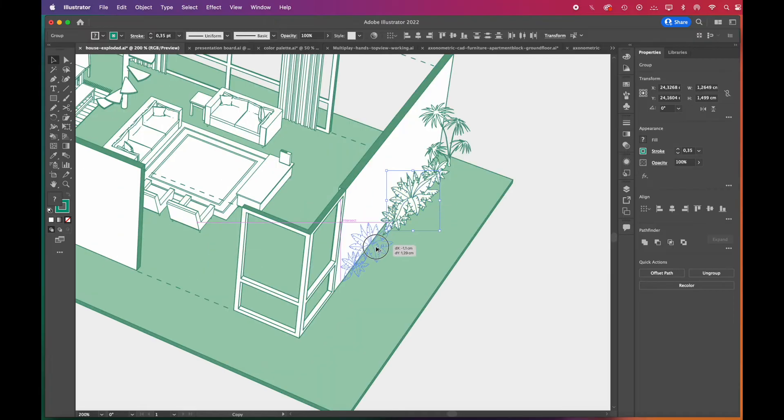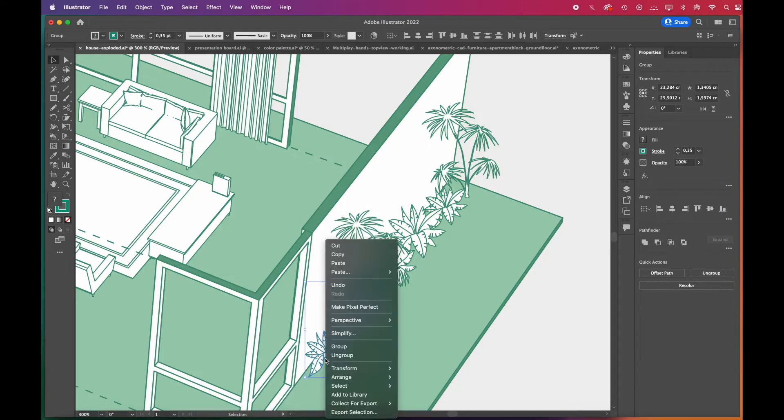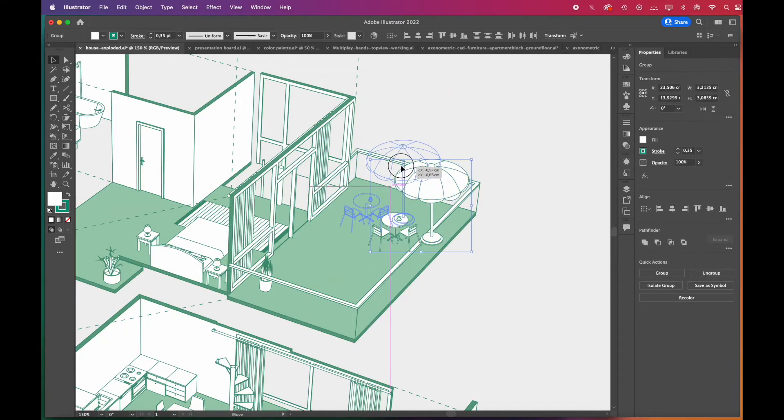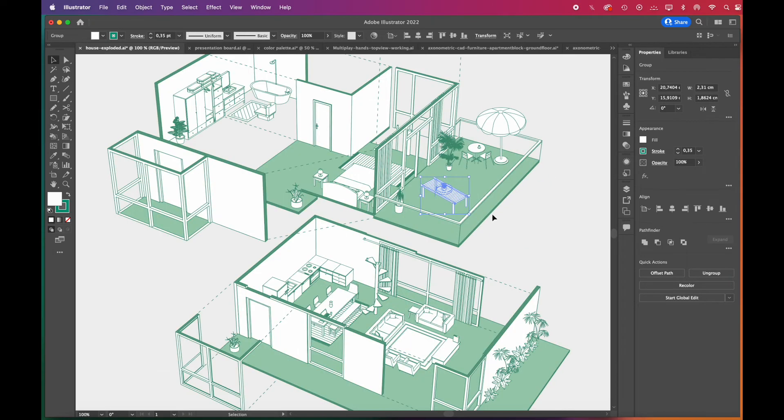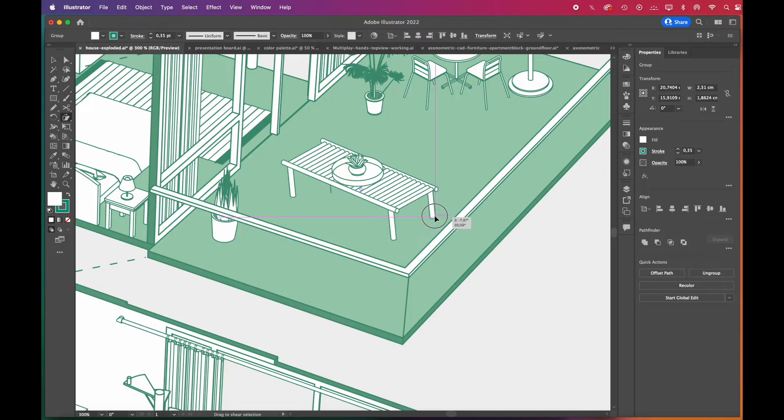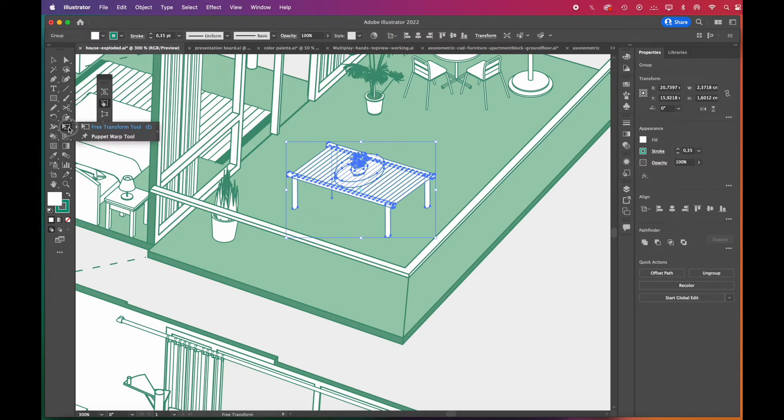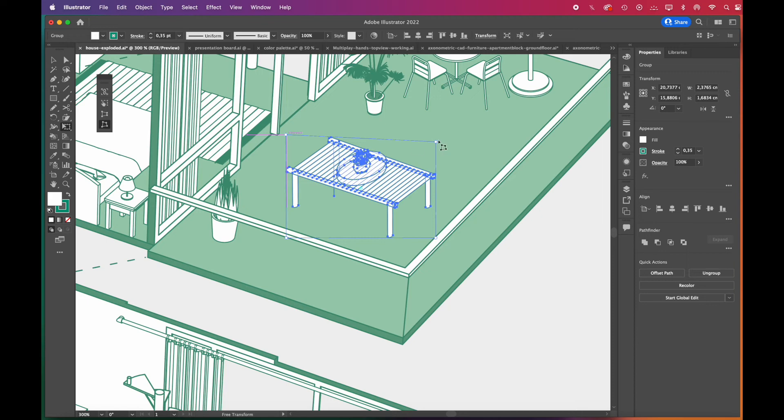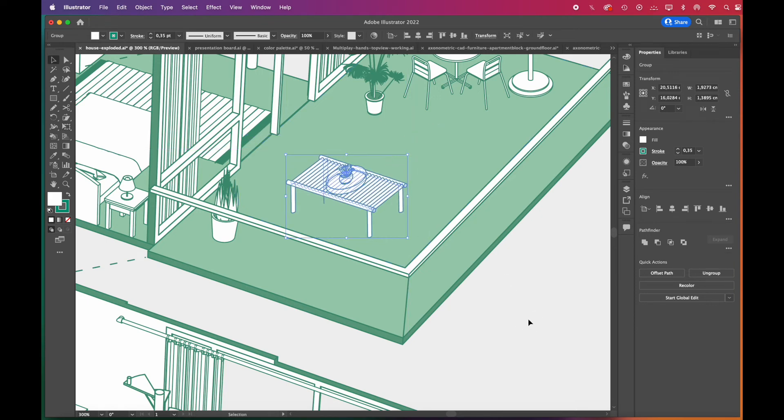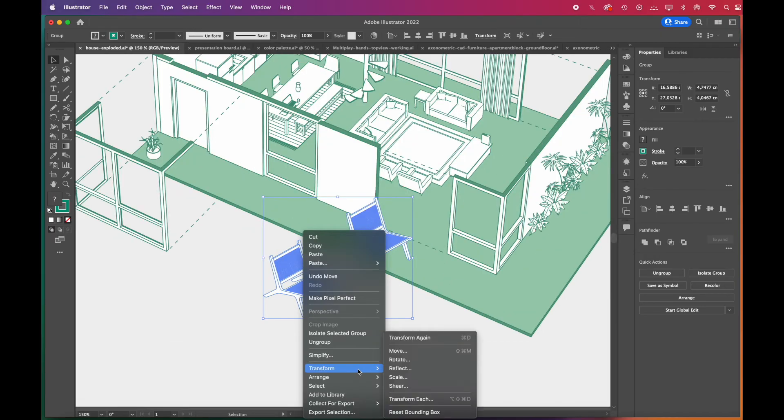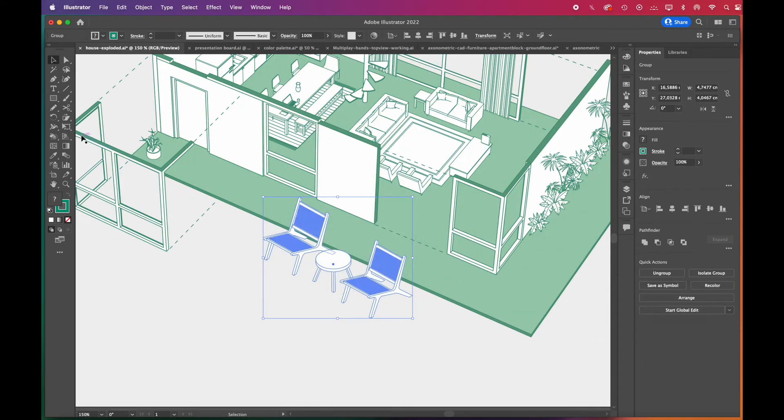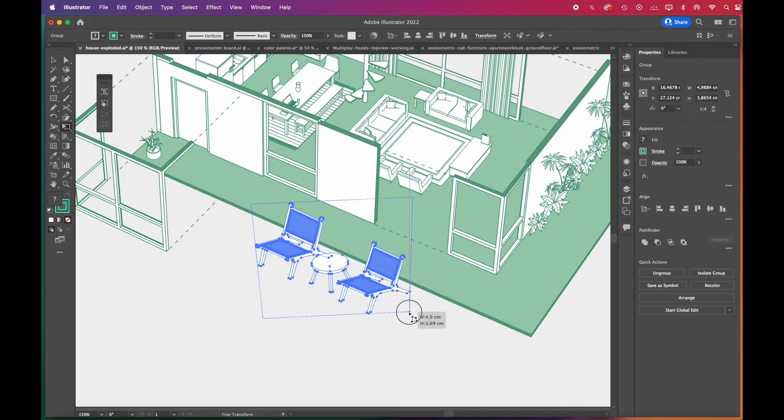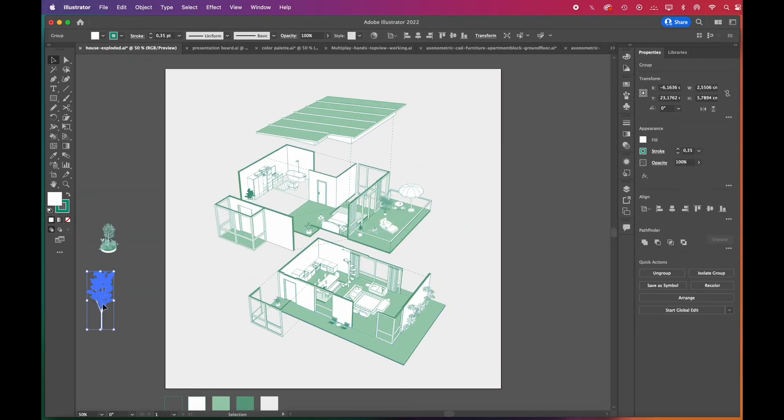We always copy by holding down the Alt key and dragging. If you couldn't get the exact angle you want with the shear tool, go to Free Transform Tool and choose Free Distort. It gives you more freedom.